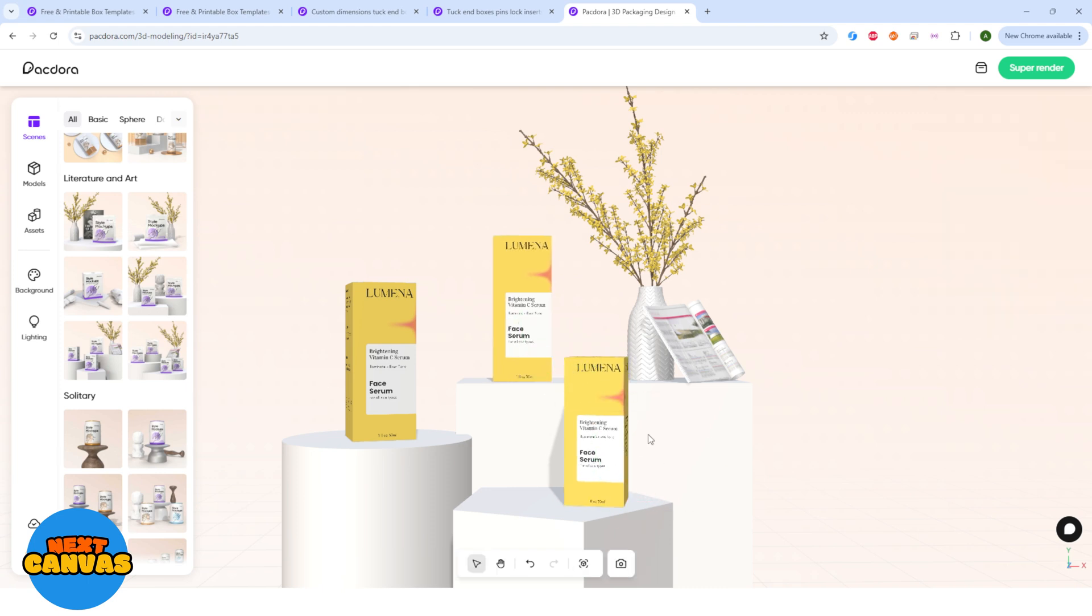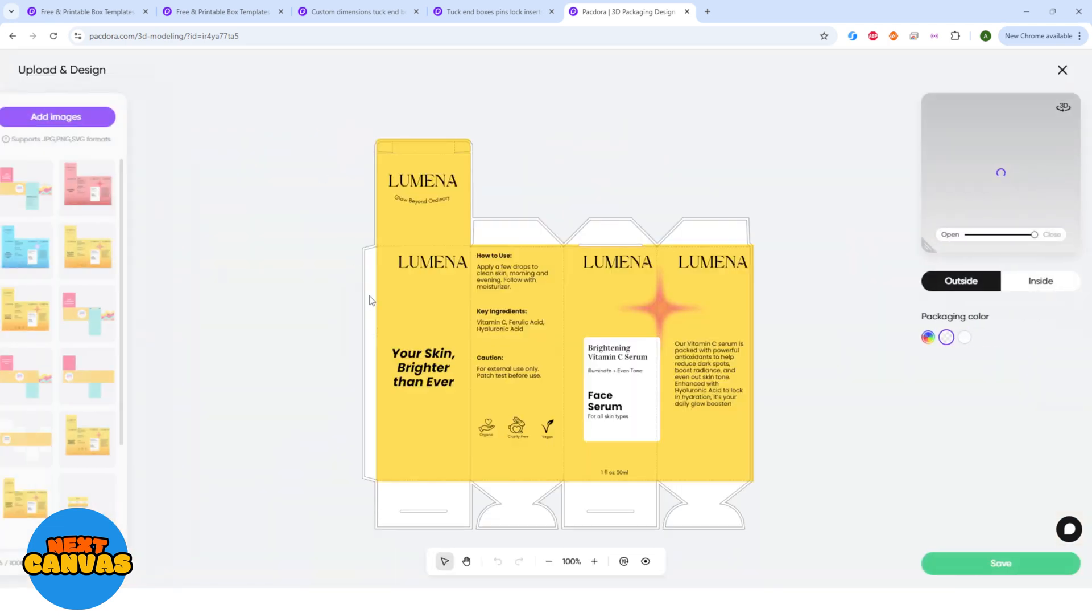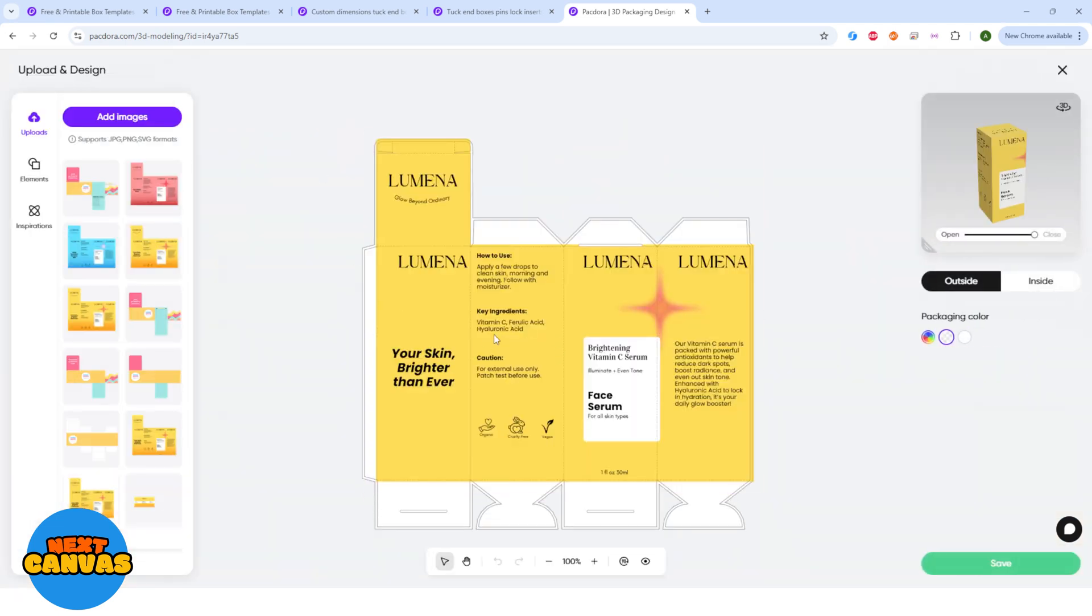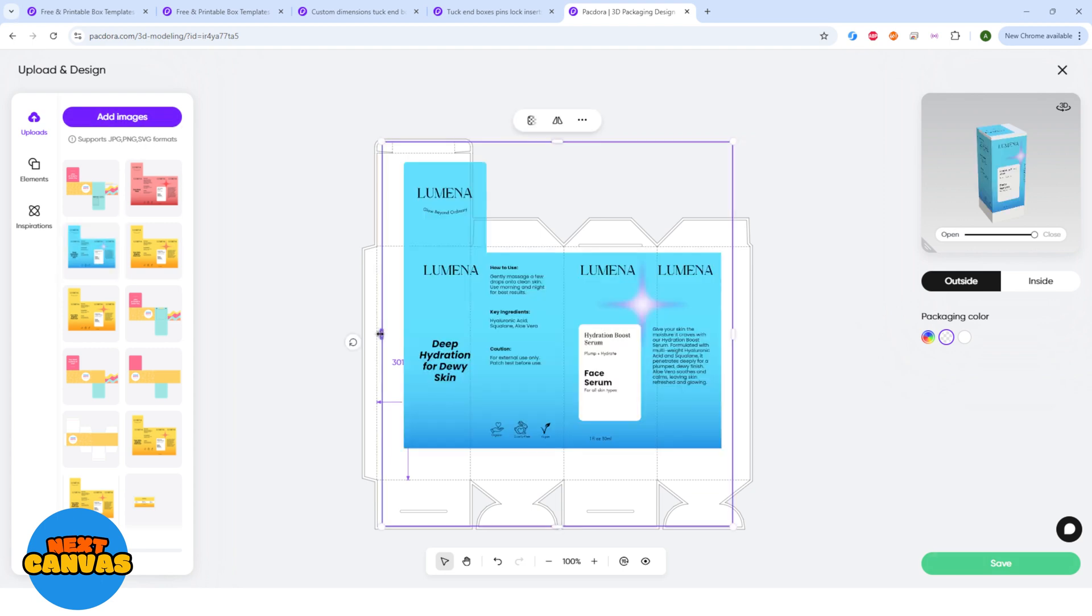Remember the two different variants I made? I will select one packaging and click adjust image. This will bring me to the editing page and here I will delete the previous design and add another design here. I will place it over the template and click save.